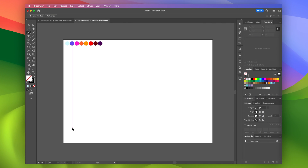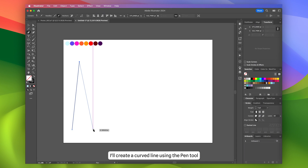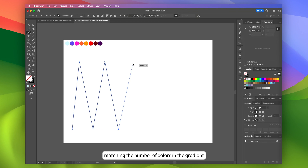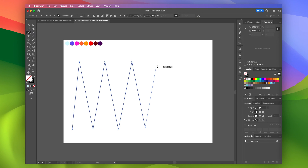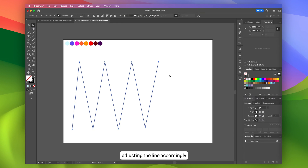First off, I'll create a curved line using the pen tool. The line should have 8 points, matching the number of colors in the gradient. You can use more or fewer colors, adjusting the line accordingly.